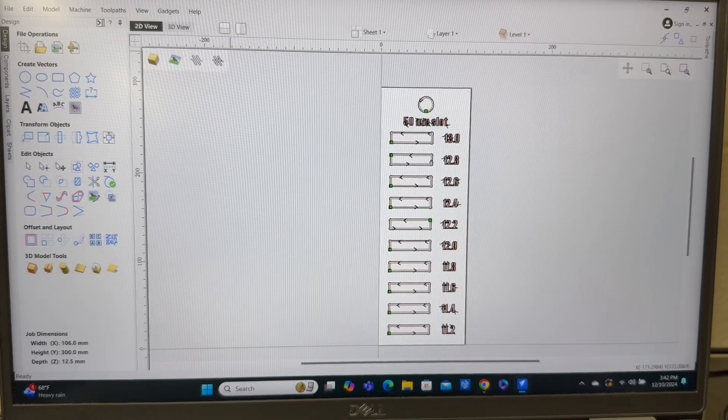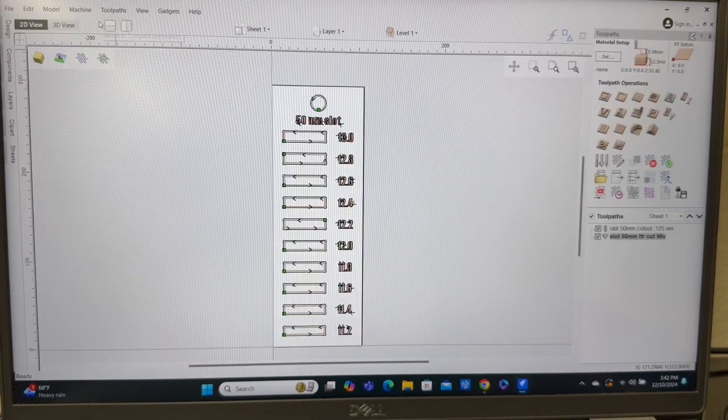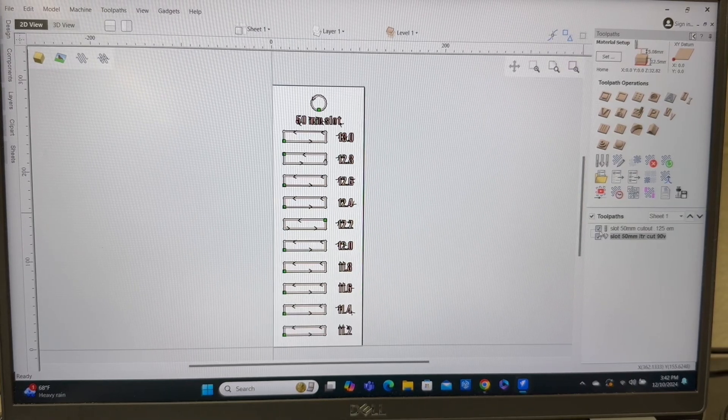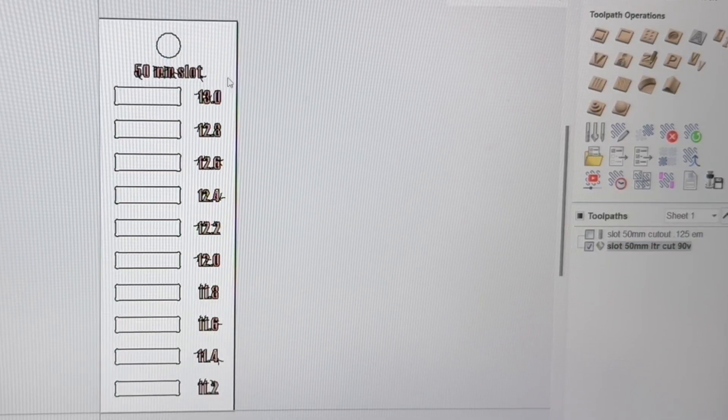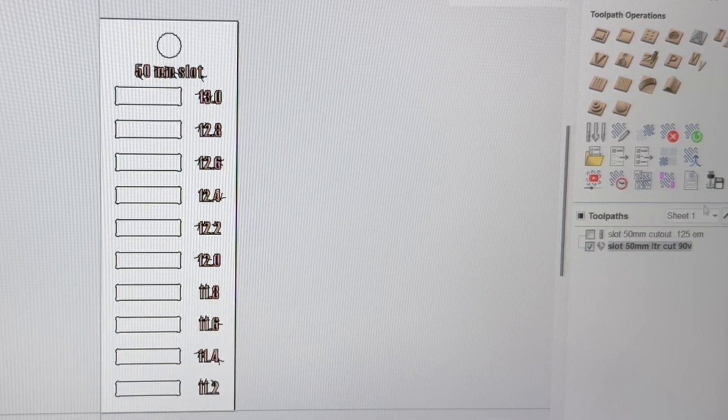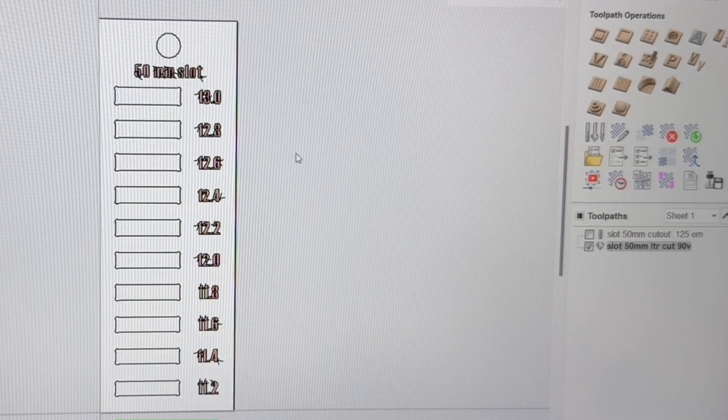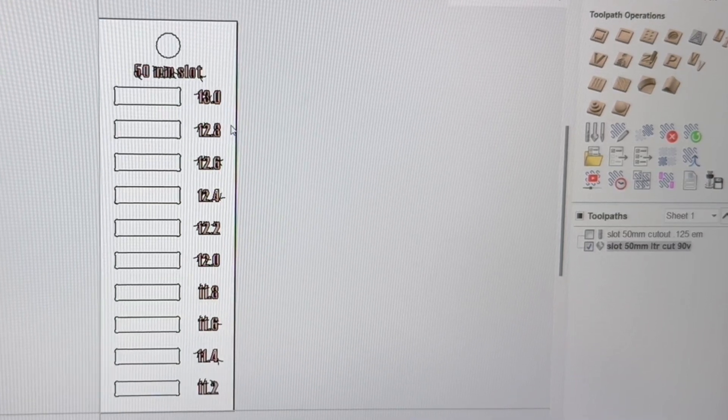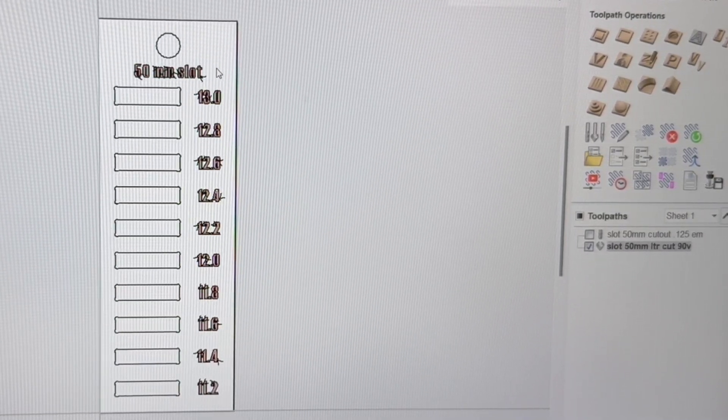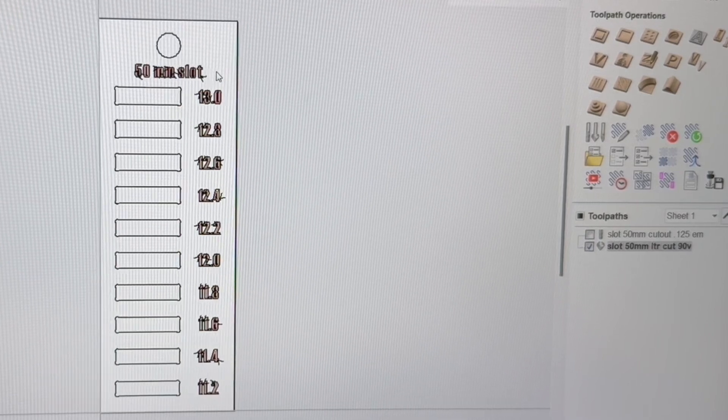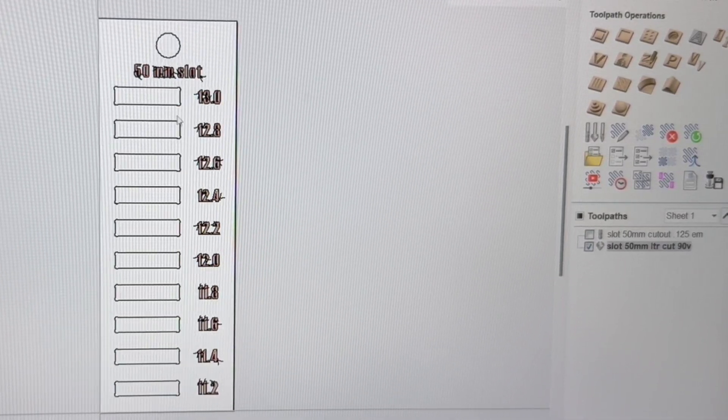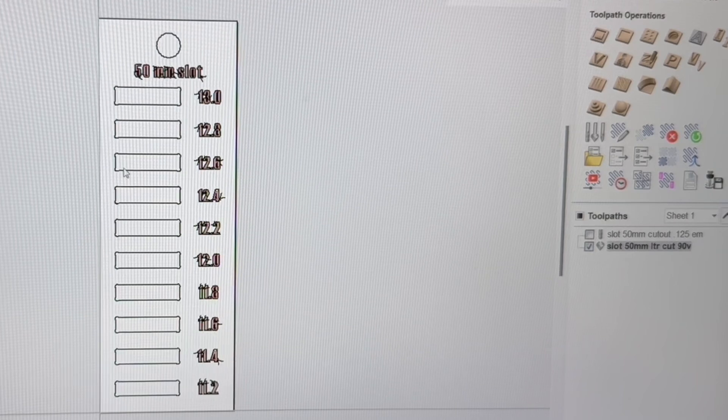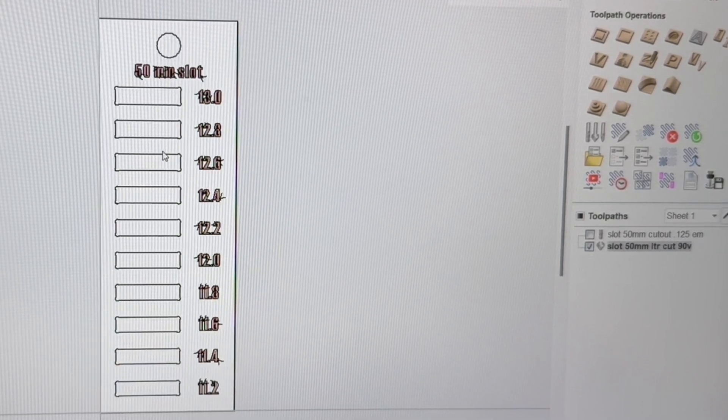And I'm going to switch over for just a moment and show you the tool paths. The tool paths for the letters, I just used a 90 degree V bit to be able to carve these. And this is one of the things that I wish that V carve would actually do to be able to let you zero off of the surface to be able to do the letters, and then be able to use the machine bed to be able to cut out the slots.